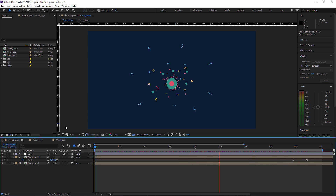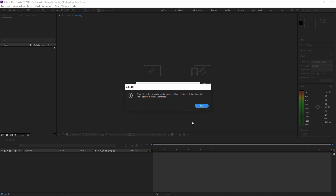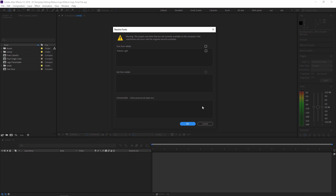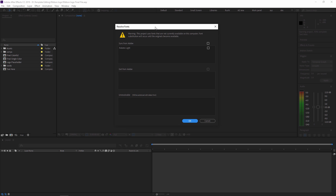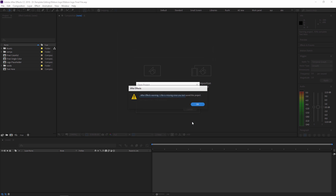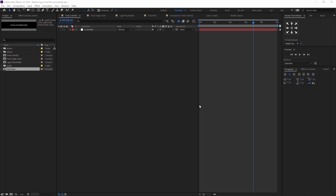Now we are going to check our next template, which is our ribbon template. I just opened the template and again I get the same error: 'This project must be converted from version 11.0.' Just press OK and it will automatically convert to the latest version. I'm also getting another error about a missing font, because the fonts used in this template are not available on our computer. You can download that font and install it, or just press OK — by default it will use any available font from Adobe After Effects. Next I get one more error: one file is missing, which you can replace or relocate from your local folder.